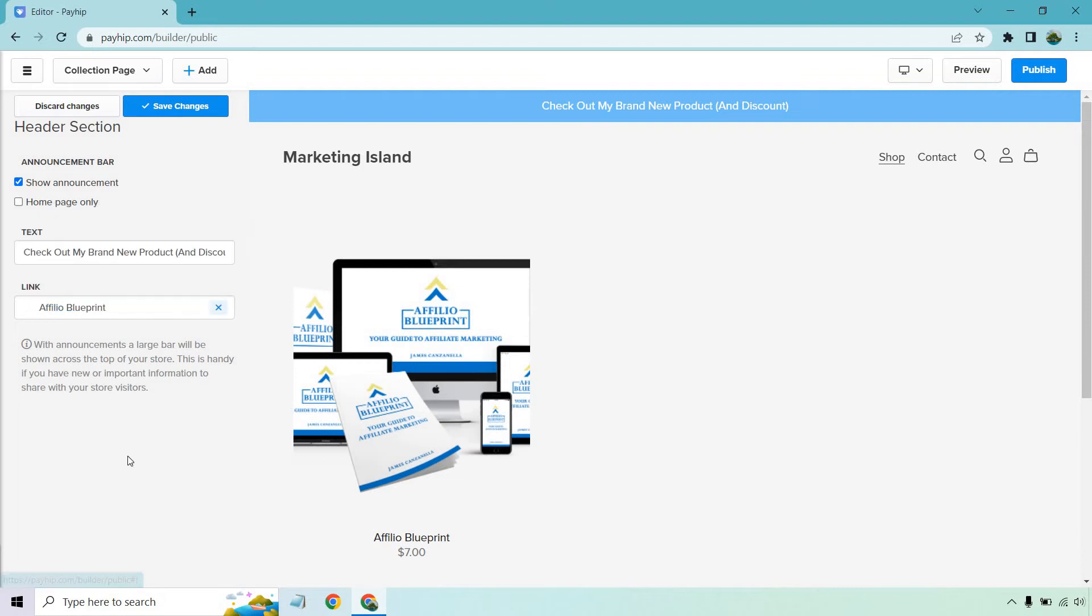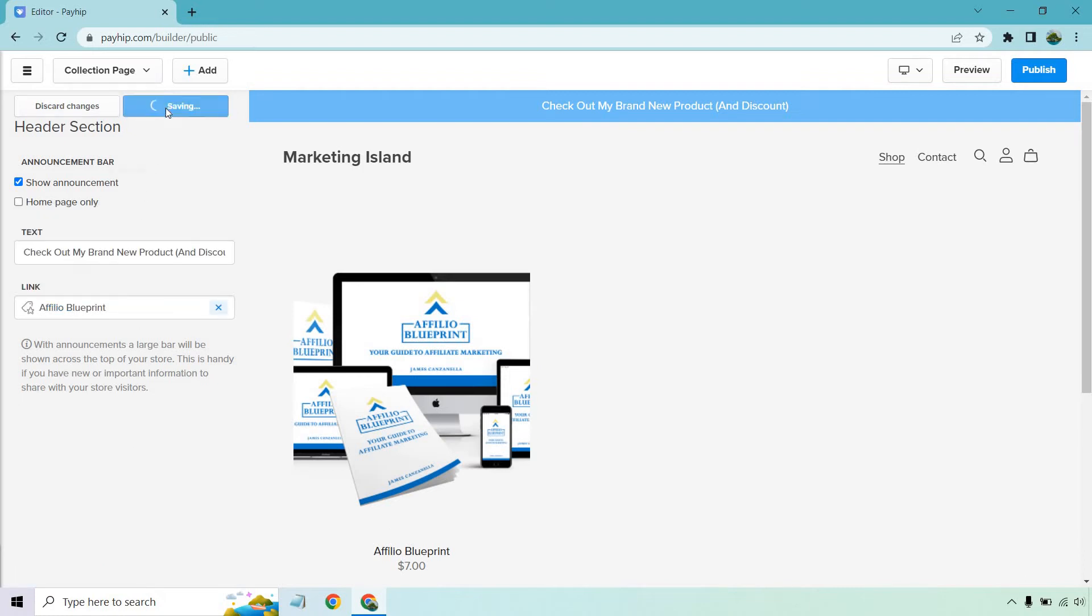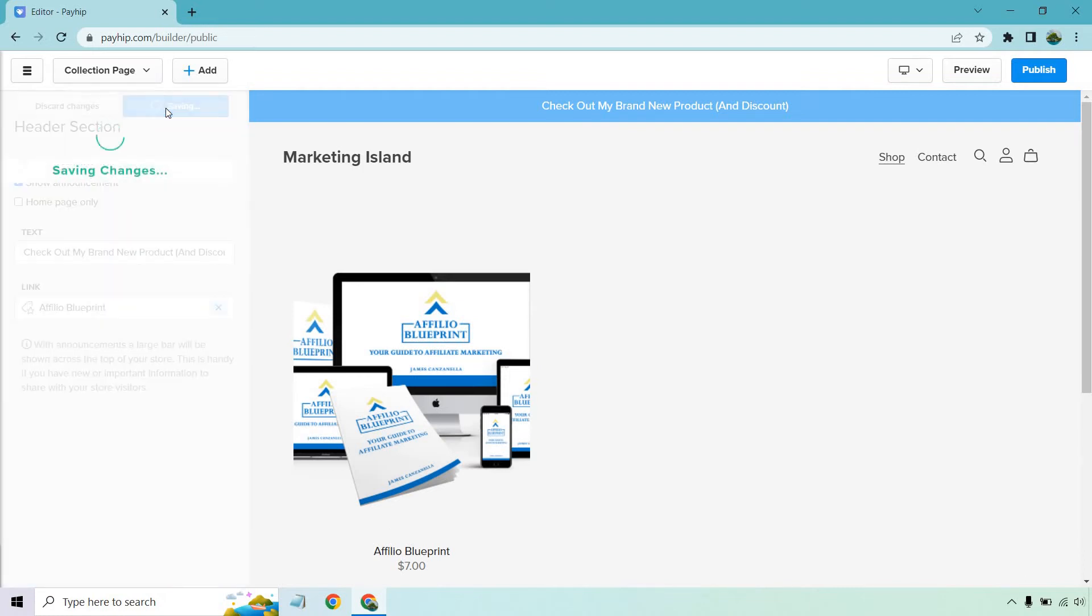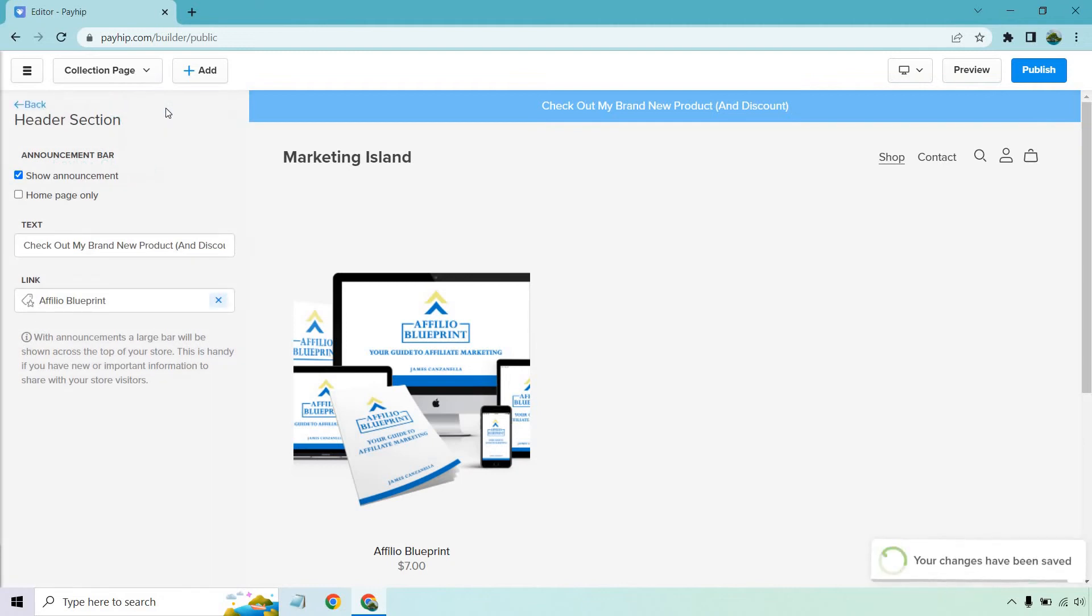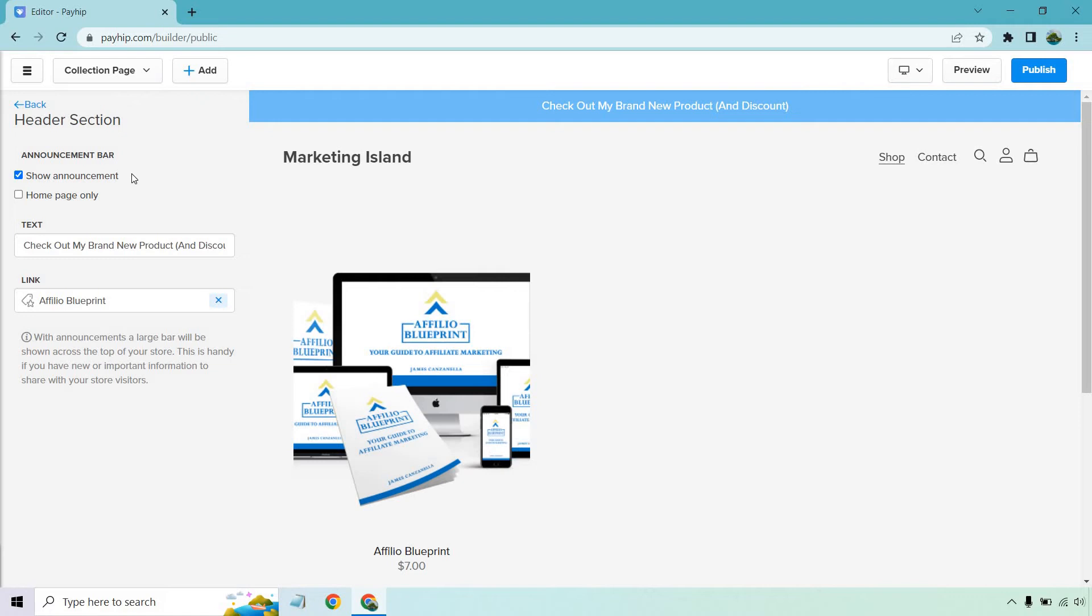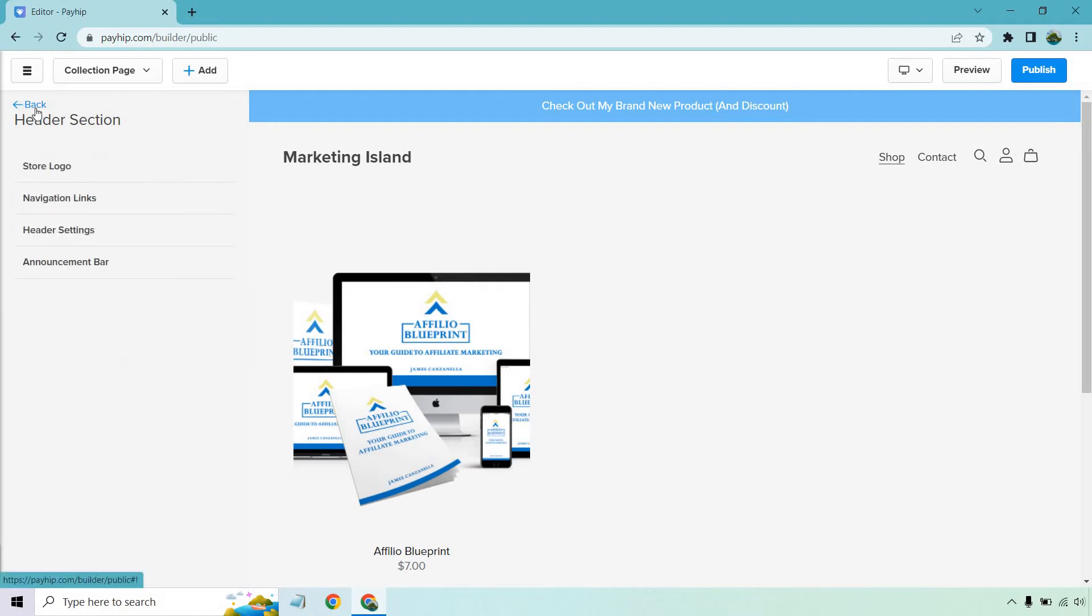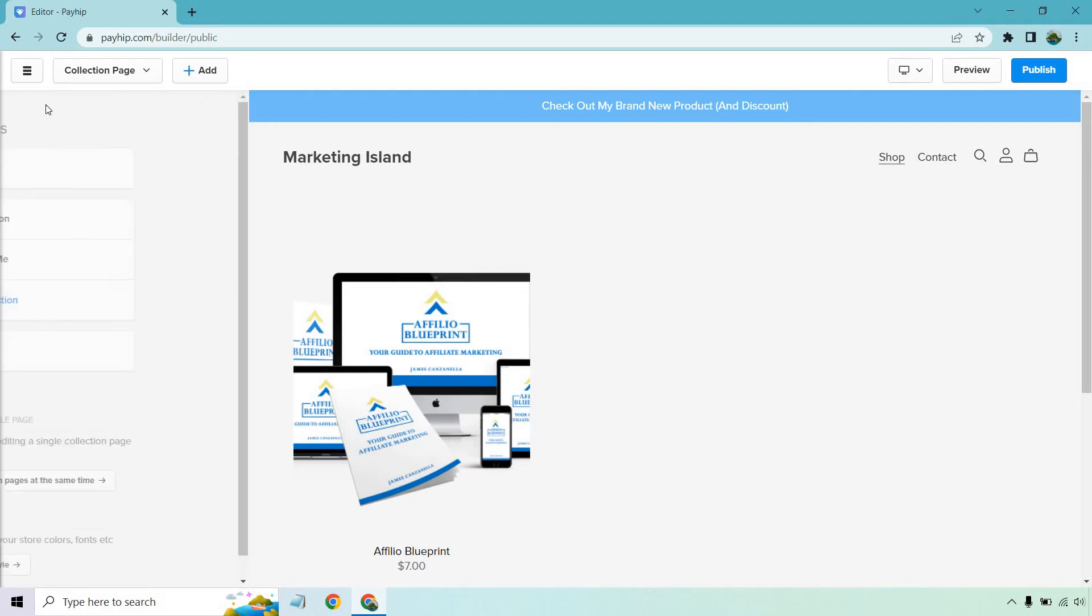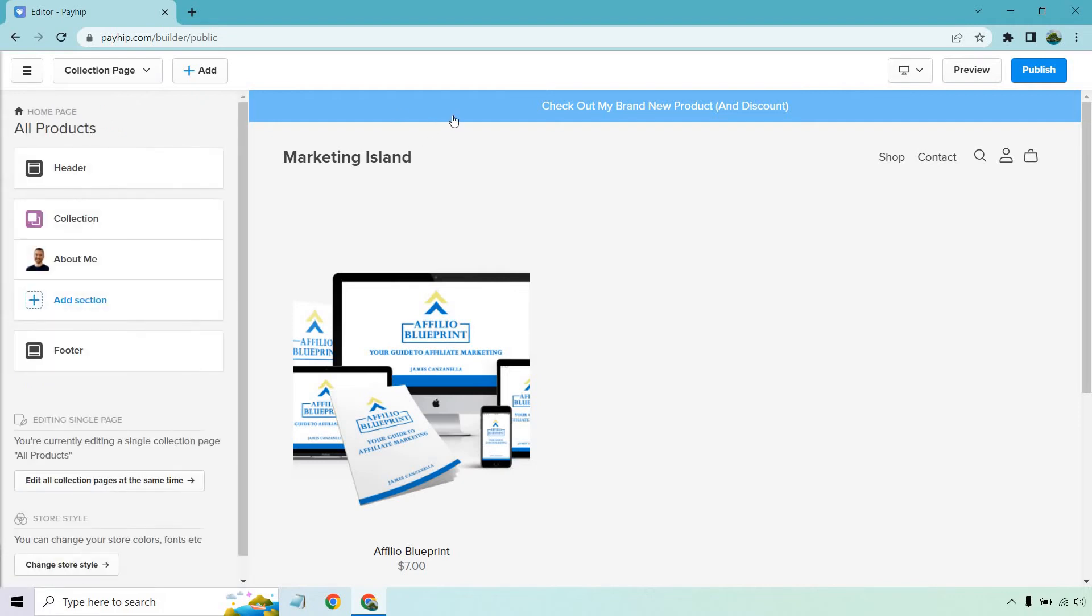So let's go to products here. I have two of these, but I'm just going to use one. Let's click on save changes. Now let's go back. It has show announcement or homepage only. Let's just keep it with show announcement. Let's click back. And then we went through those. So that's a nice little feature.